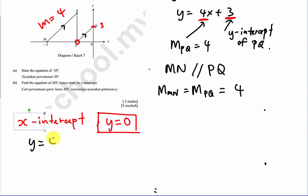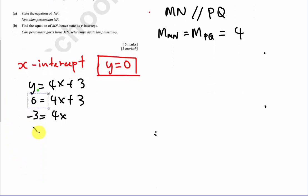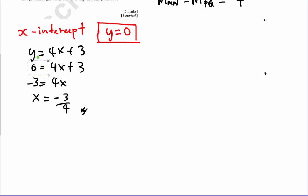You have the equation y equals 4x plus 3. When y equals zero, substitute zero in: 0 equals 4x plus 3. So 4x equals negative 3, meaning x equals negative 3 over 4. This is the x-intercept, and in this case it is also the answer for part (a), since it represents the equation of MP.